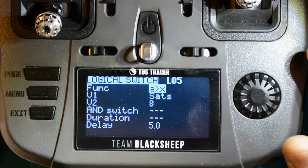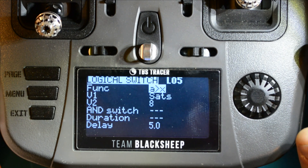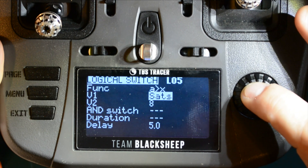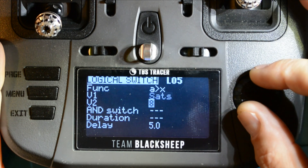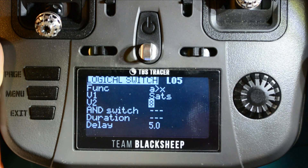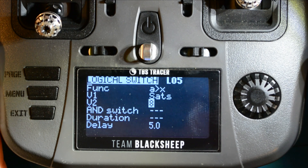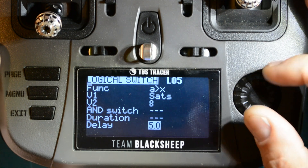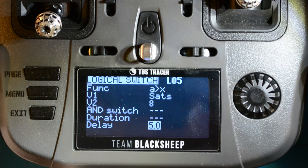Set the function as A is greater than X — the switch will be active when V1 is greater than V2. For V1, scroll through the list of inputs and set this variable to SATs. For V2, set this variable to your MinSats number; once sat count is greater than this number, the switch becomes active. I have mine set so the switch becomes active at MinSats plus one, or nine satellites. I also have an optional delay of 5 seconds — the conditions must be met for 5 seconds minimum before the switch activates, which prevents false positive alerts during cold starts.